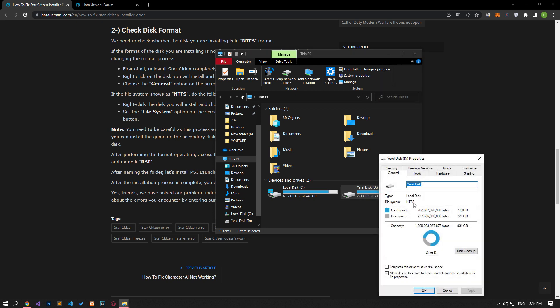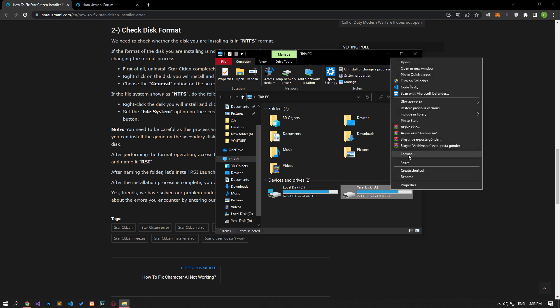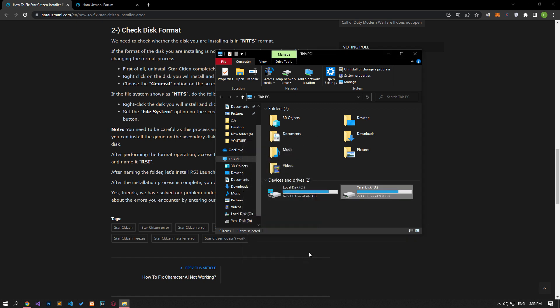Access the general option on the screen that opens and check the file system option. If the file system appears as NTFS, right-click on the disk you will install and click format. Set the file system option to NTFS and click the start button. You need to be careful as this process will format your disk. If you have a secondary disk, you can install the game on the secondary disk by performing the formatting on the secondary disk.